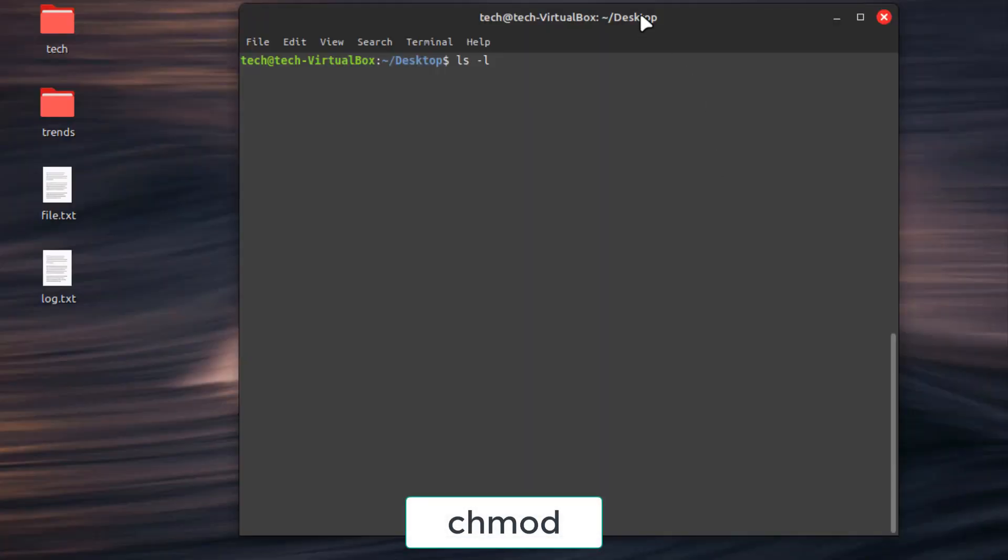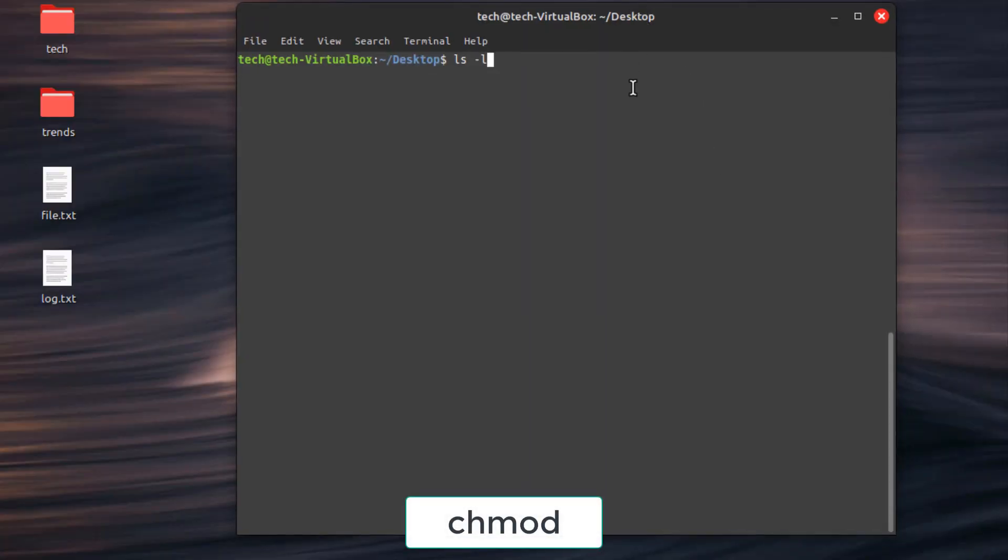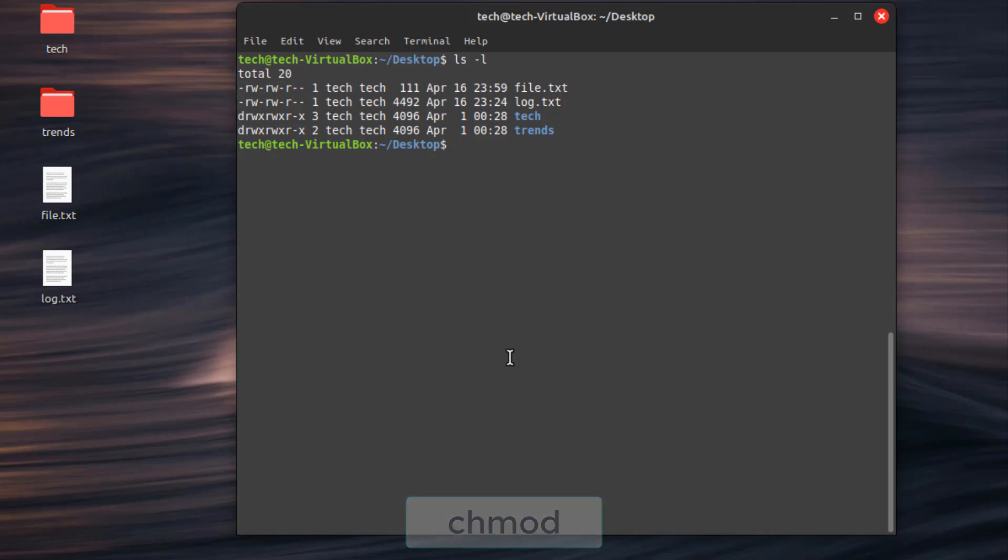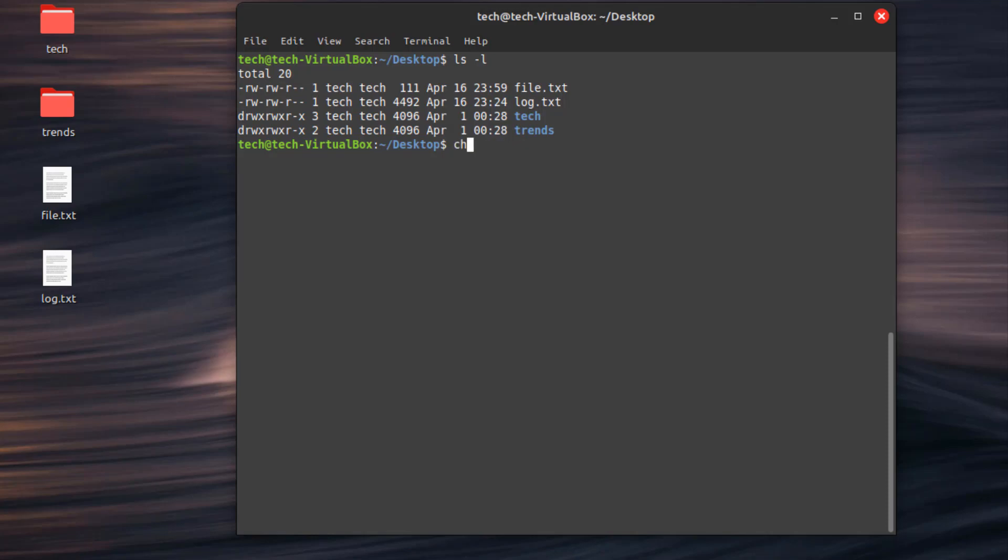Understanding file permissions is crucial for security. First command, chmod, change file or directory permissions - read, write, execute for owner, group, and others. Type chmod, then type the permissions, after that the file or directory.